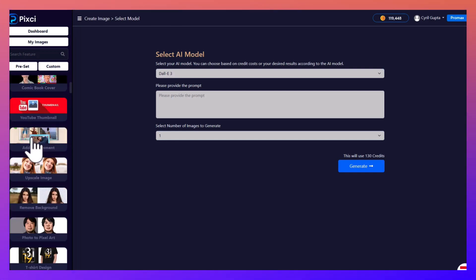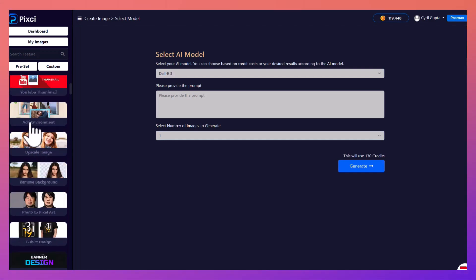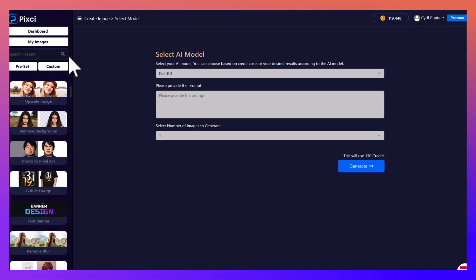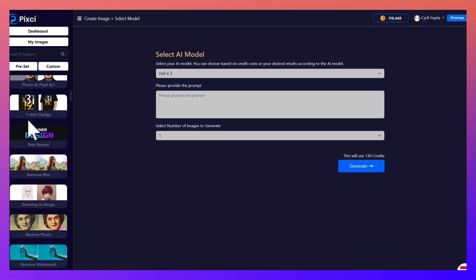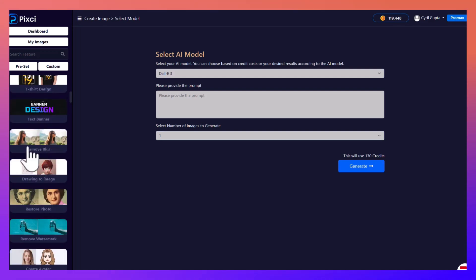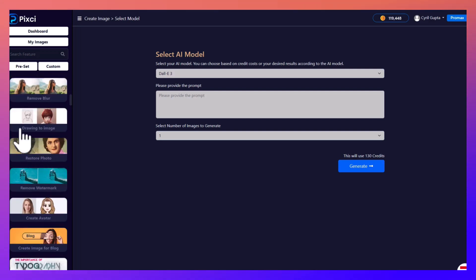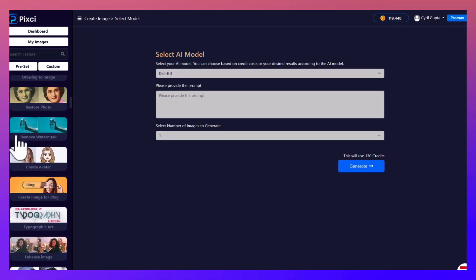You can create comic book covers, thumbnails, you can add environments to an image, you can upscale an image, make it larger, you can remove backgrounds, convert photographs to pixels, create t-shirt art, remove blurs, convert drawings to images, restore old photographs, remove watermarks.